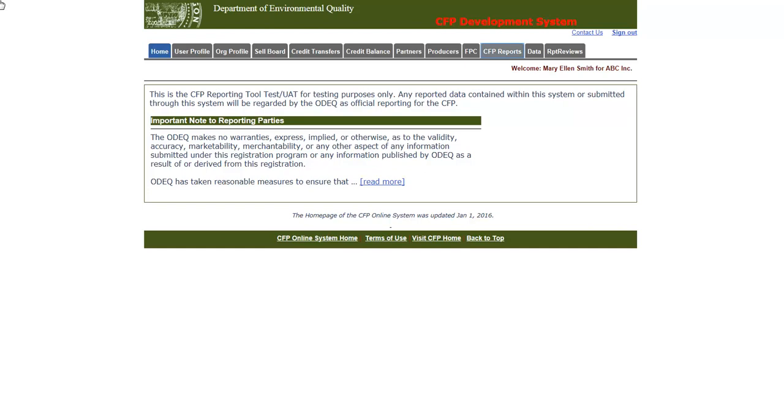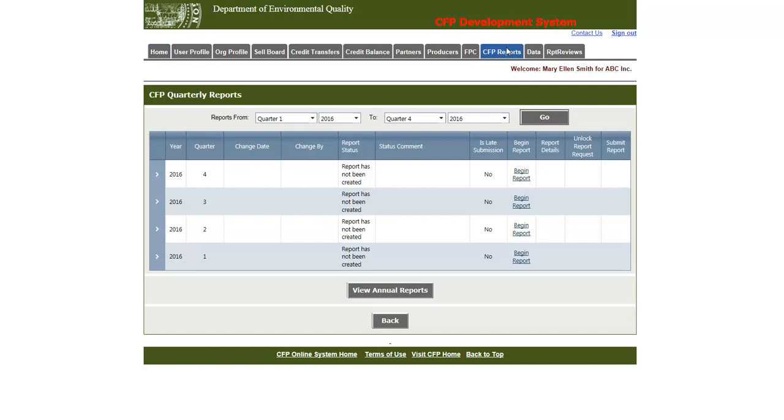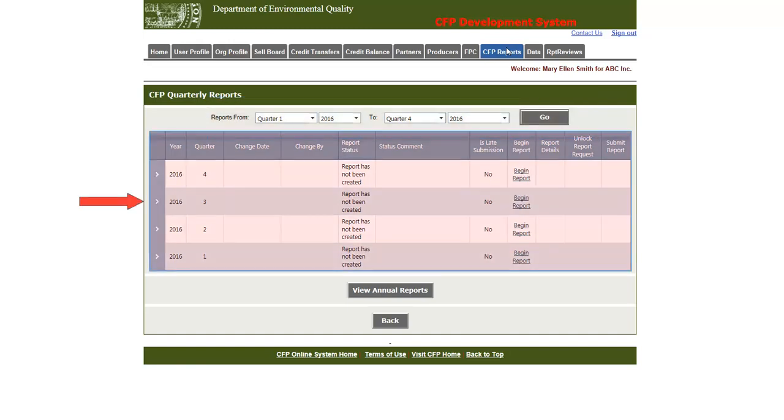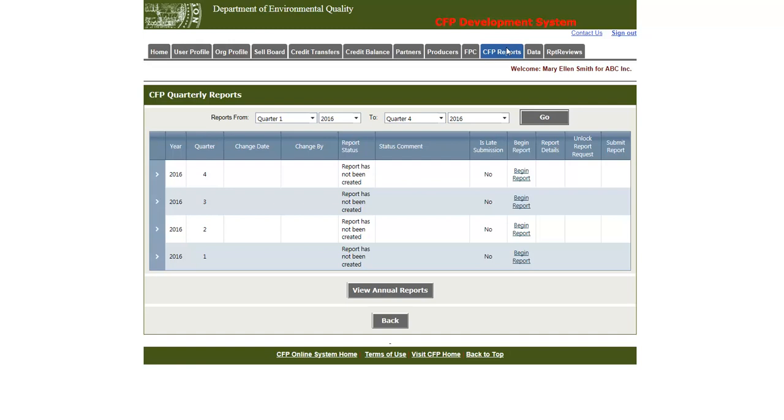To start, we will need to click on the CFP Reports tab. This is the quarterly reports main page for the CFP online system. This page is comprised of a year selection at the top and a grid pertaining to that year selection on the bottom. The grid will display all of the current reports and their current statuses.